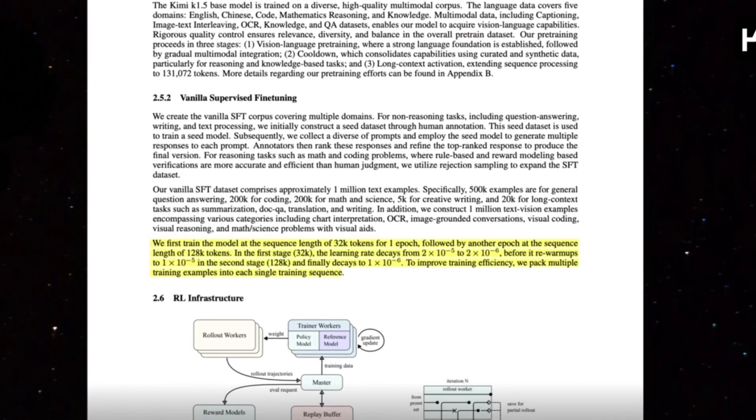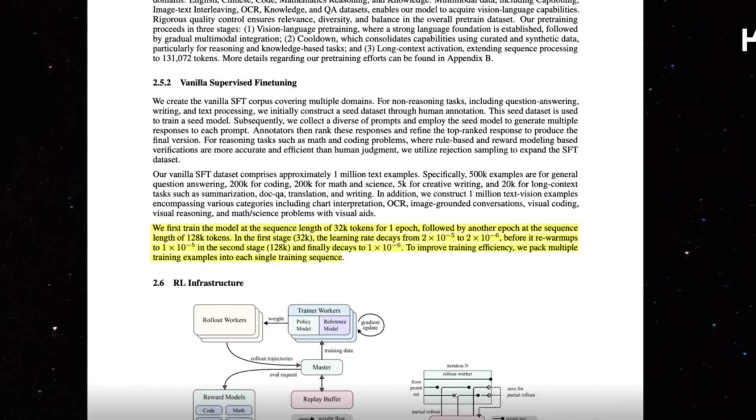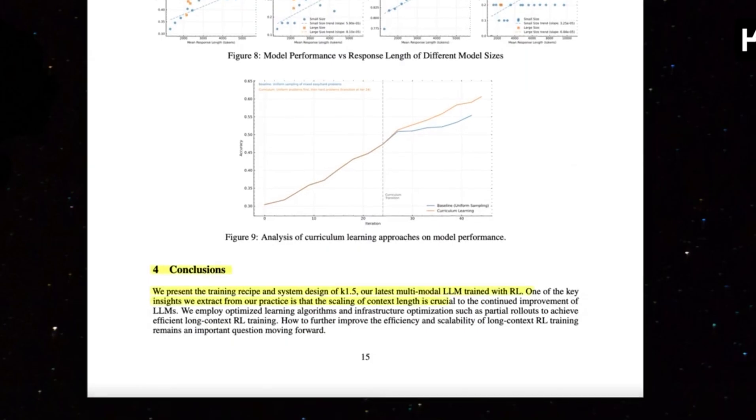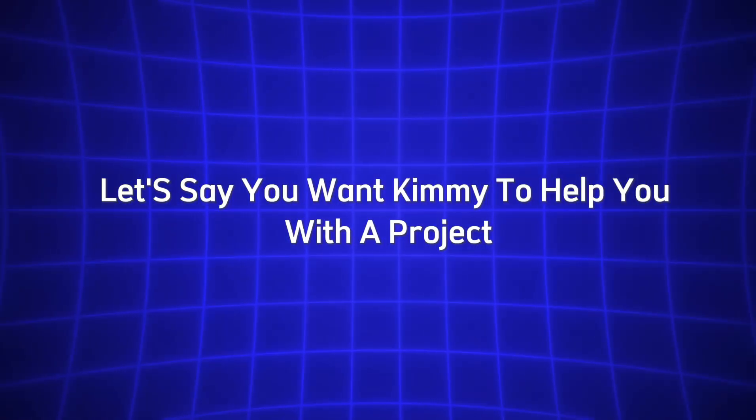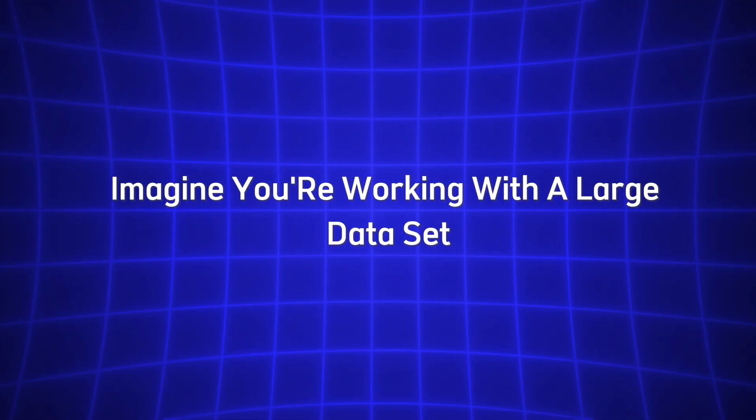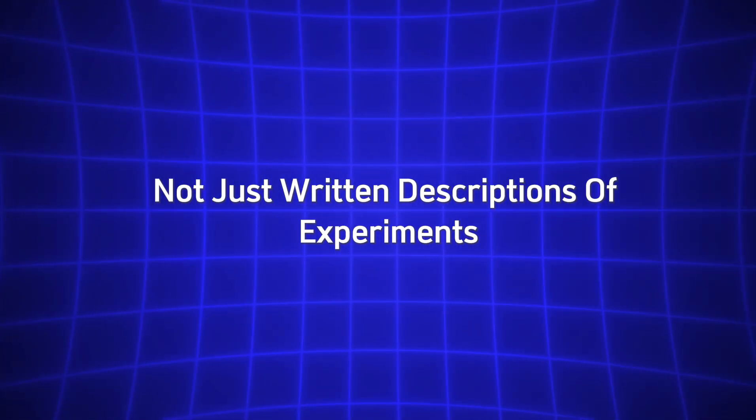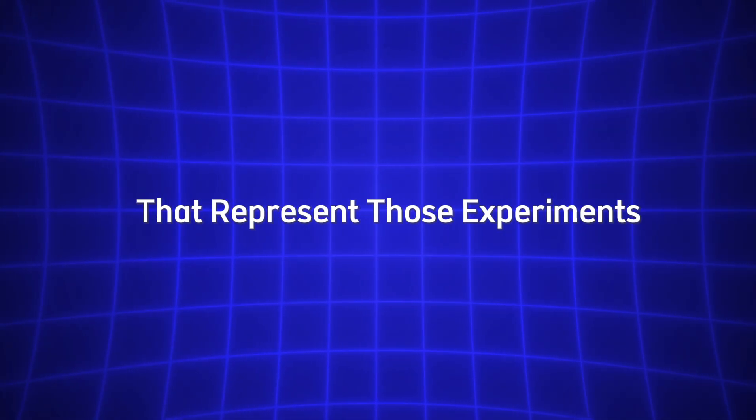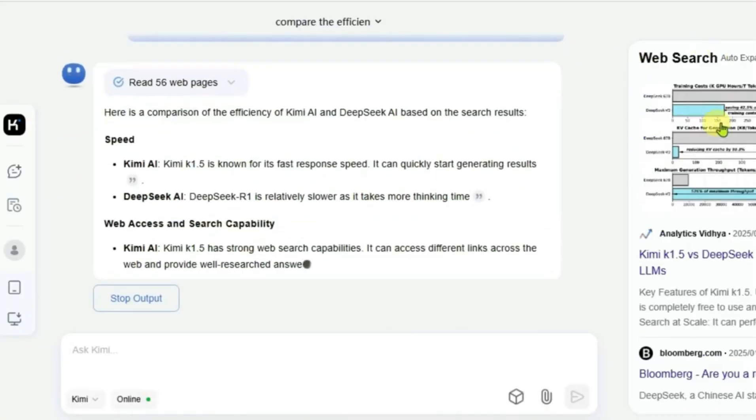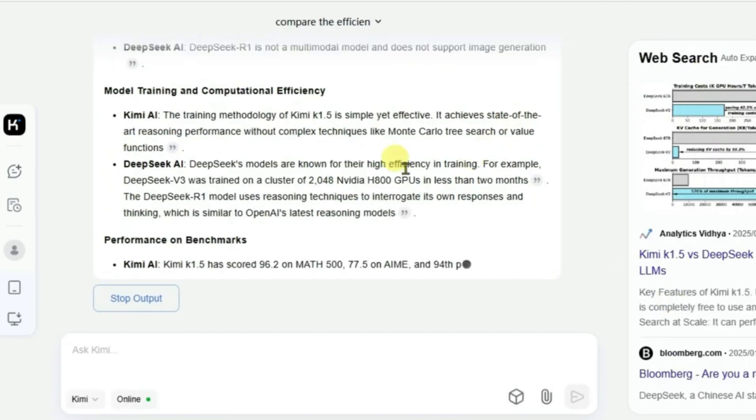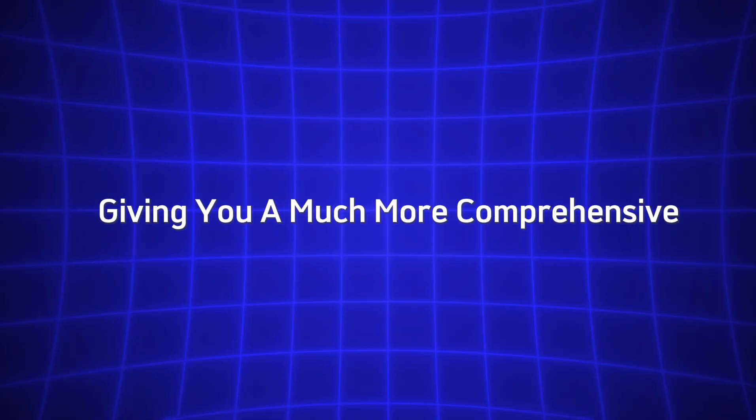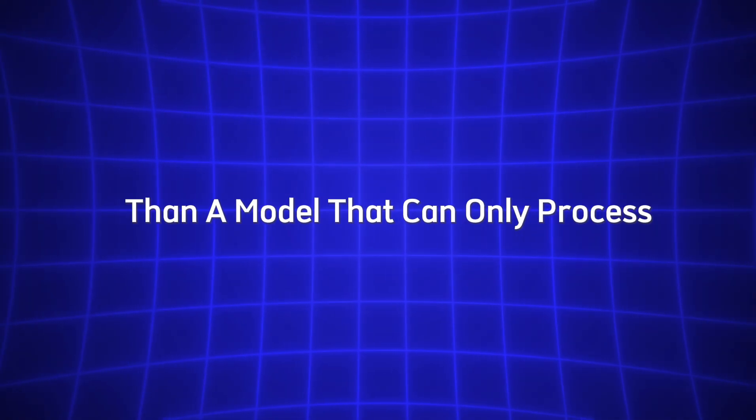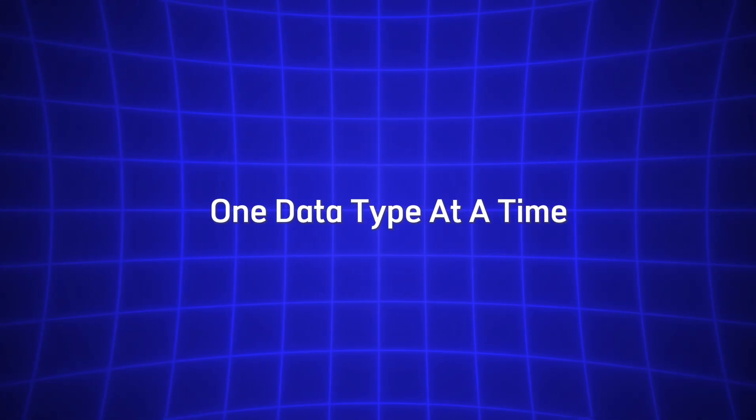This is especially useful when you need to understand complex data that involves both words and visuals, such as scientific reports, medical images, or business presentations. Let's say you want Kimi to help you with a project. For instance, imagine you're working with a large dataset that includes not just written descriptions of experiments, but also charts and graphs that represent those experiments. You simply upload all the relevant files or paste the text into the input box, and Kimi will process both the textual and visual data. It doesn't treat them as separate entities. Instead, Kimi integrates them, giving you a much more comprehensive and accurate analysis than a model that can only process one data type at a time.